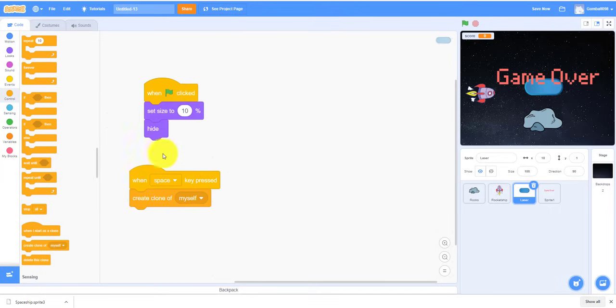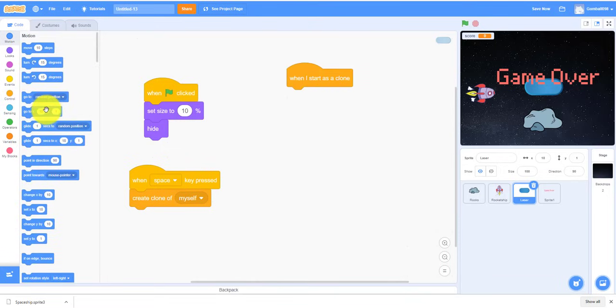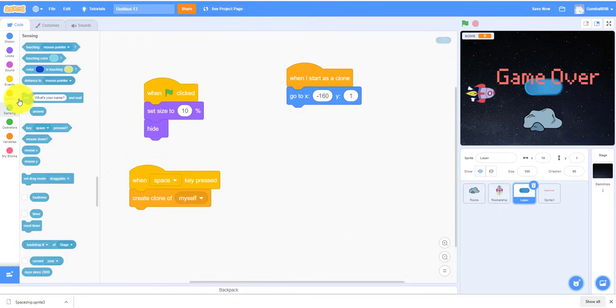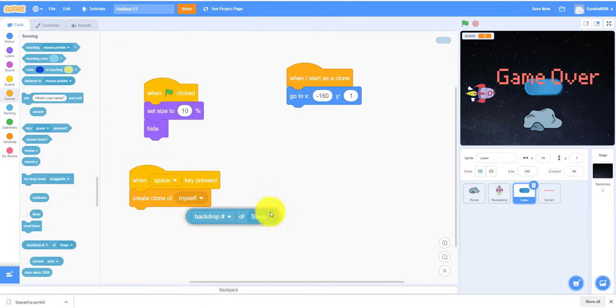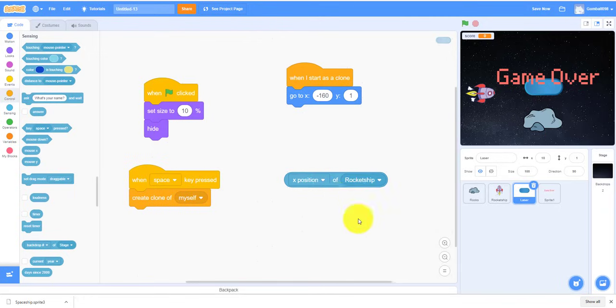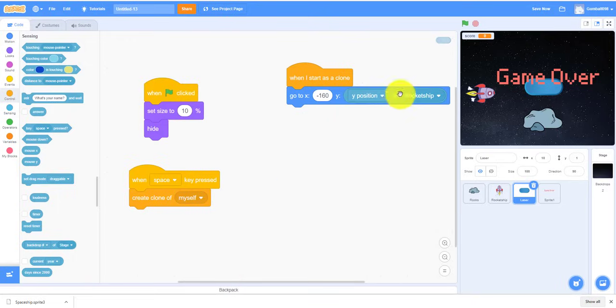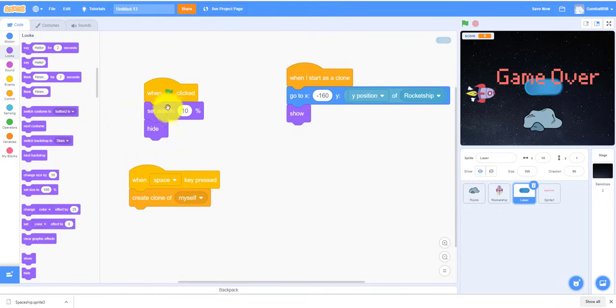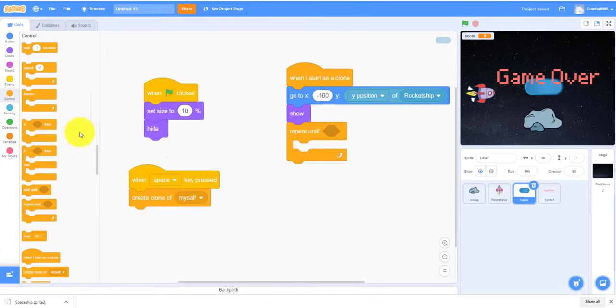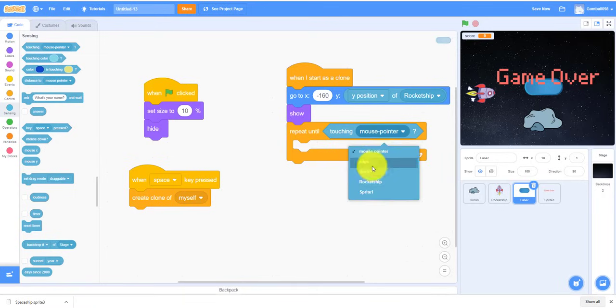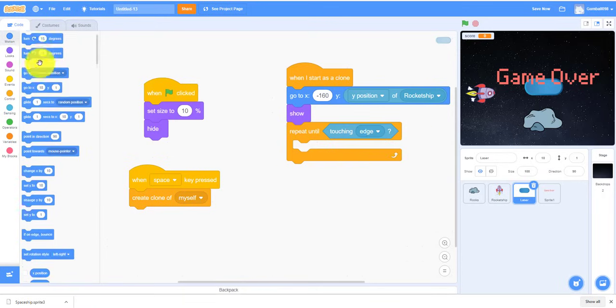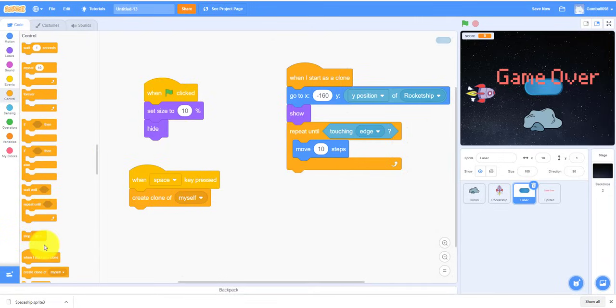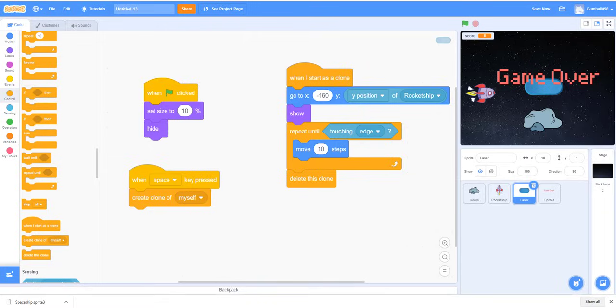And then when the space key is pressed, it'll create a clone of itself. Myself, because that's basically the laser. And then when I start as a clone, you need to go to let's say about -160. We go to Sensing. This is the tricky part. So when we're using this, we need to use the backdrop of Stage. So if you change the first one first it doesn't work, you have to change the back one first. So we're going to use rocket ship and then you put Y position of the rocket ship. You have to make it show, a repeat until it's touching the edge. So keep on going until it'll touch the edge and it'll move 10 steps and it'll repeat until it's touching the edge. And then I'll delete the clone in the end. Remember to put it outside, not inside, or else it won't work.